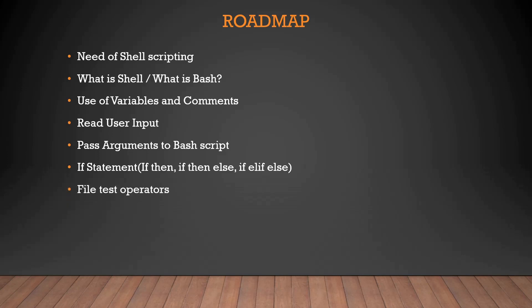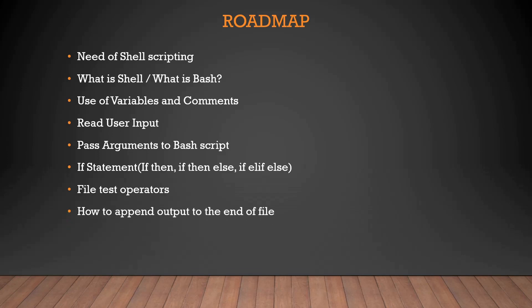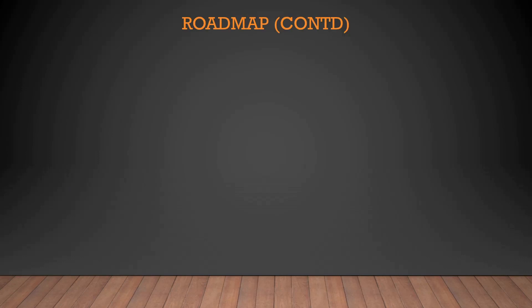Then the file test operators, how to do operations on some kind of files and how to create, delete and stuff, and we'll talk in very much detail for them. Then how to append outputs to the end of the file - that's a very interesting topic, we are going to talk about with a separate dedicated video. And then logical and and or operators, how to use them in programs, how to make decisions, we will discuss about that as well.